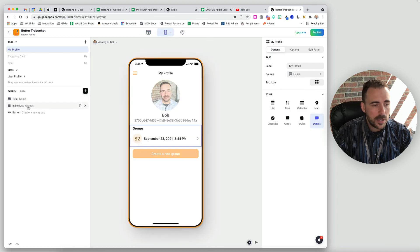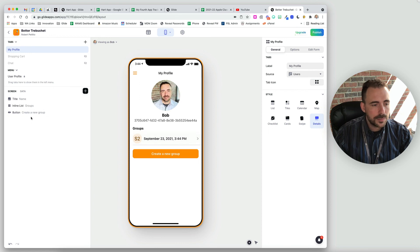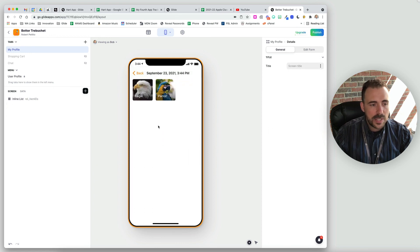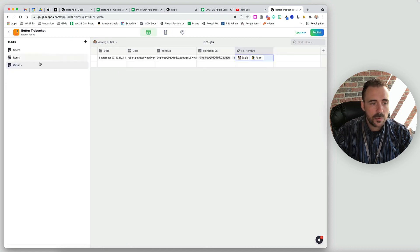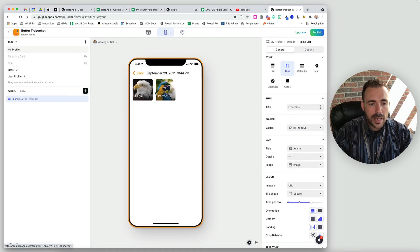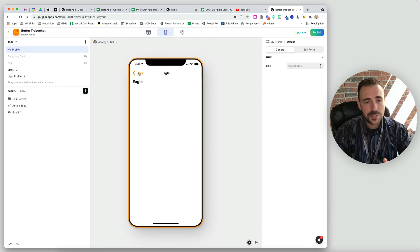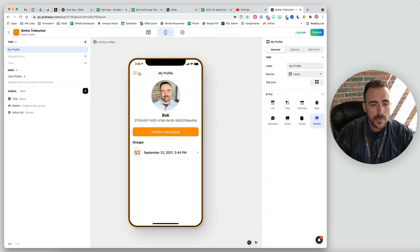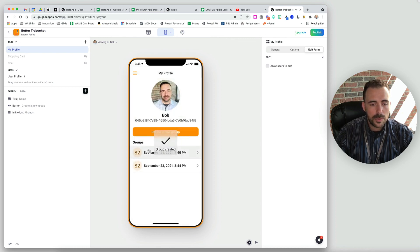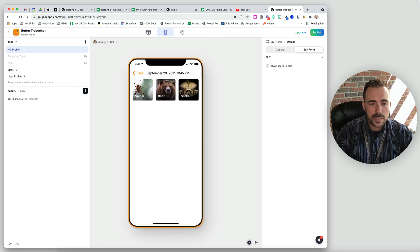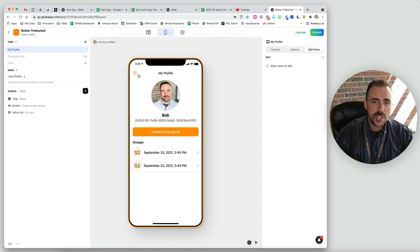On our profile tab I already have an inline list of our groups sorted by date created. Clicking on a group we see an inline list of that relation of item IDs — 'groups rel item IDs' — which has the list of items we've created. The detail screen for each item is exactly what we want. Let's create a new group: spider, bear, snake. Add items to group — we have a new group with spider, bear, snake. This is a much more efficient, leaner trebuchet method to do multi-selection in your app.